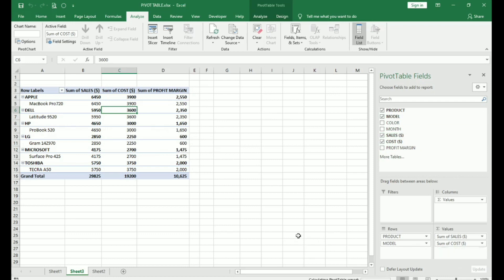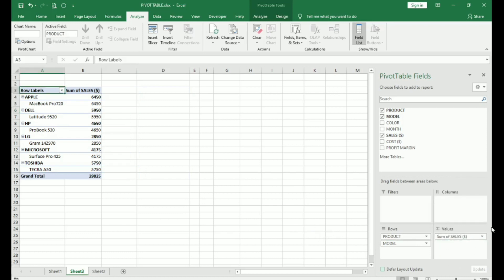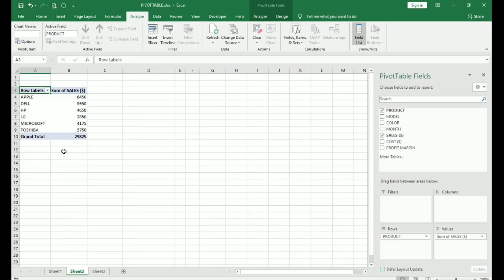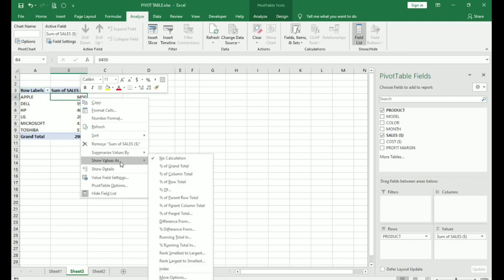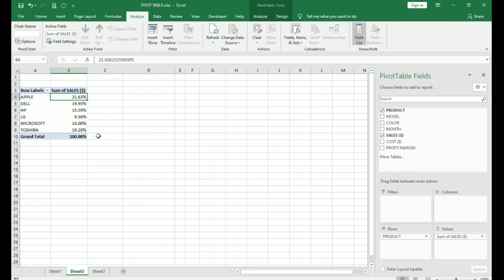For now, I will remove profit margin and cost. Now, I will also remove models. I want to know which was the most profitable product during those three months. Here you click on any of the values and go to show values as. And I will click on percentage of column total. This will give me the percentage of each product that was sold. Sales percentage of each product that was sold during January, February and March.